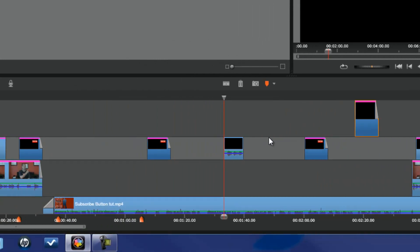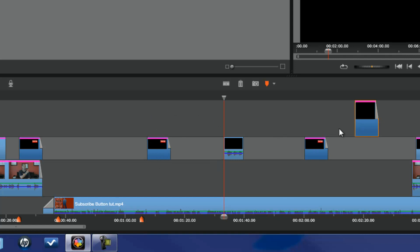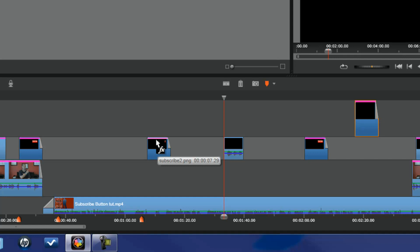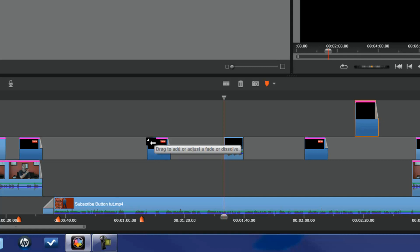Now let's talk about another type of copying and pasting — this one is with effects. Anytime you see a pink line at the top of one of your clips, this means there is an effect applied to it. It could be an audio effect, any kind of effect — that pink line means there's an effect. If I hover over that pink line with my cursor, you'll see the little FX show up.